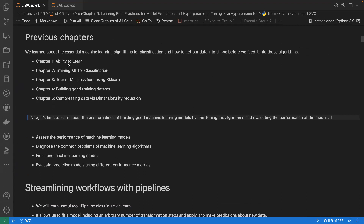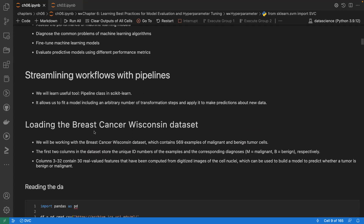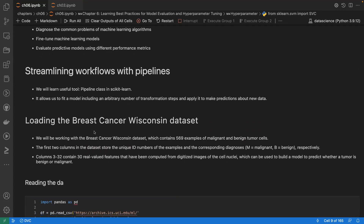In previous chapters: Chapter 1 covered how machines learn, Chapter 2 was training classifiers, Chapter 3 covered top machine learning classifiers, Chapter 4 was building good training datasets, and Chapter 5 covered dimensionality reduction via PCA. Now it's time to learn best practices to fine-tune algorithms and evaluate their performance, starting with streamlining workflows with pipelines.